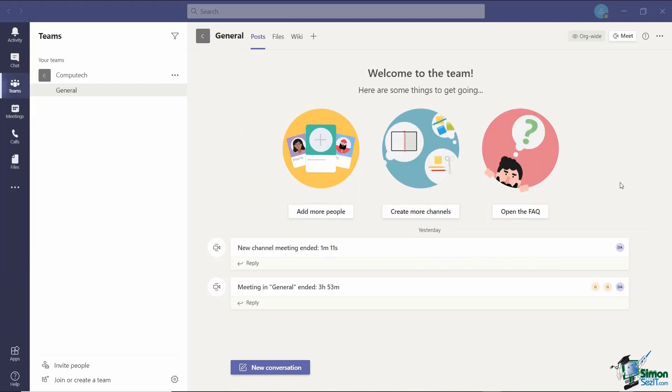The meeting organizer has control over all of the breakout room settings so they can choose to allow participants to come back to the main meeting and then return to the assigned breakout room. This is helpful if a participant has a question or needs to clarify something as it doesn't disturb the discussion in the breakout room.